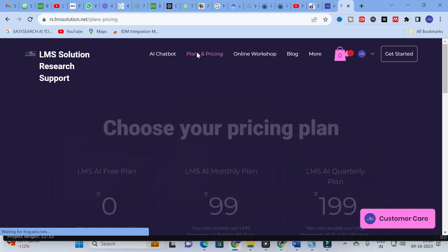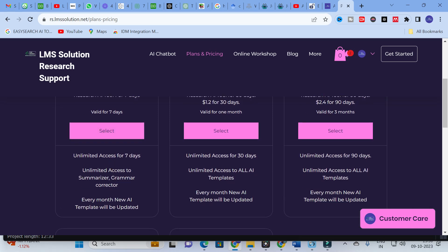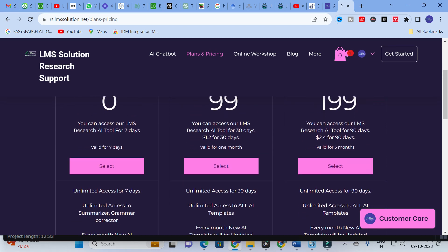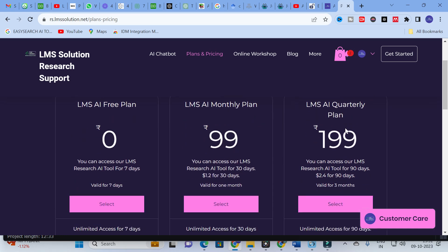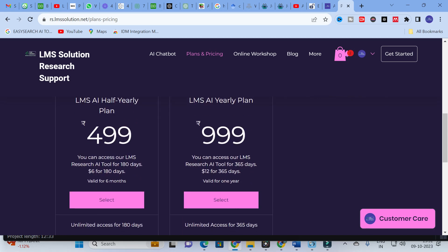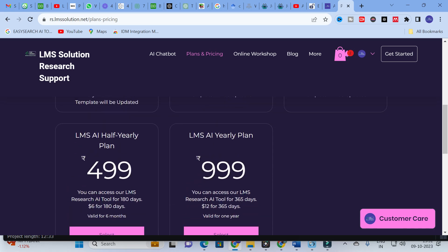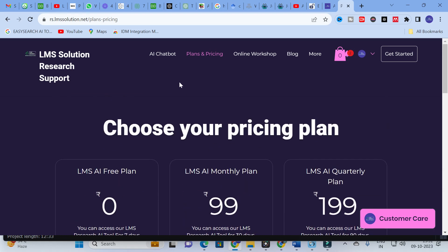Moving on to our plans and pricing options: the LMS AI free plan gives access to two templates for free for seven days — unlimited access for summarizer and grammar corrector. The LMS AI monthly plan is 99 rupees for unlimited access to all templates, updated monthly. The quarterly plan is 199 rupees for 90 days, the half-yearly plan is 499 rupees for 180 days, and the yearly plan is 999 rupees for 365 days. This section-wise analysis of your reference paper gives a better idea for your literature review and helps identify future improvements. Thank you for watching.